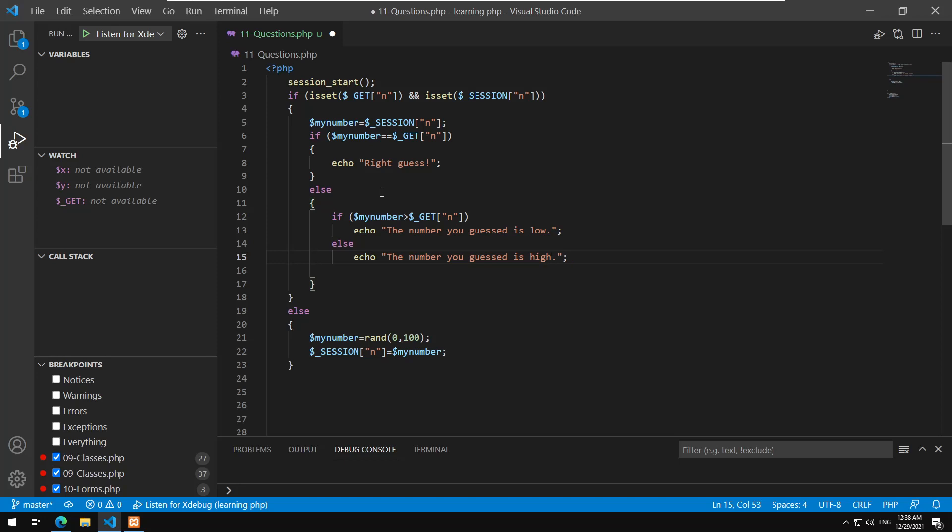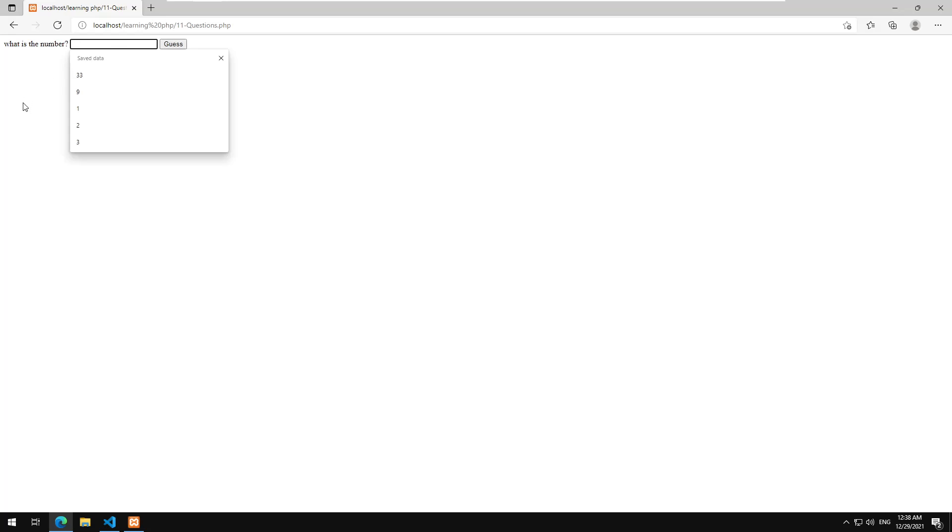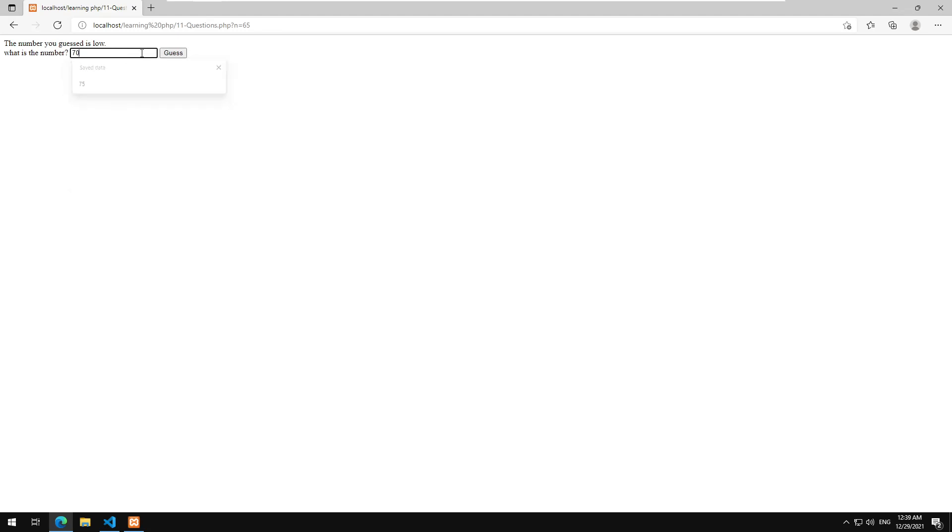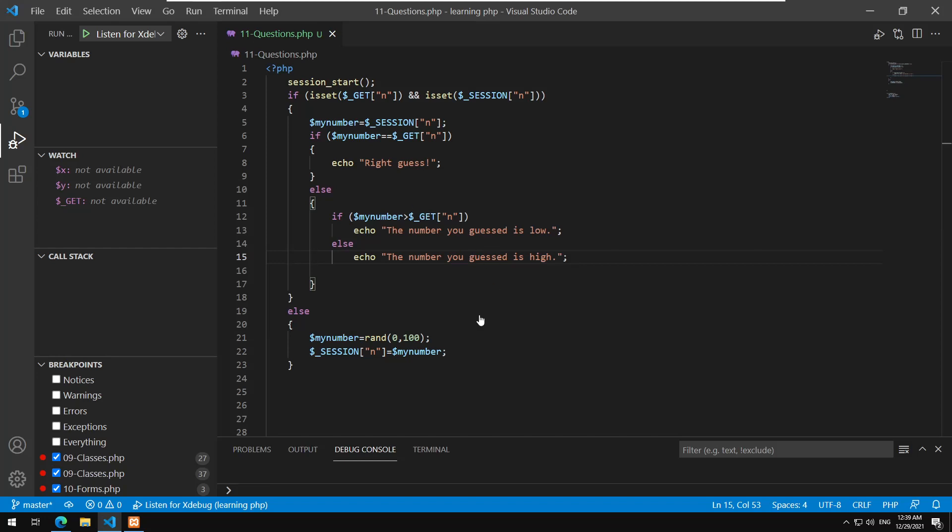Now I'm gonna start here again. What is the number? I'll assume it's 50. Now the number is low so I will assume it is 75. It's high, so it's between 50 and 75. Let's say 60. Low. 65, 70, 68, 67, 66. Right guess! So it was 66. Now when you guess right we could actually generate a new number to start a new game, because it will always remember this one. So every time I keep writing 66 it will keep the same number.